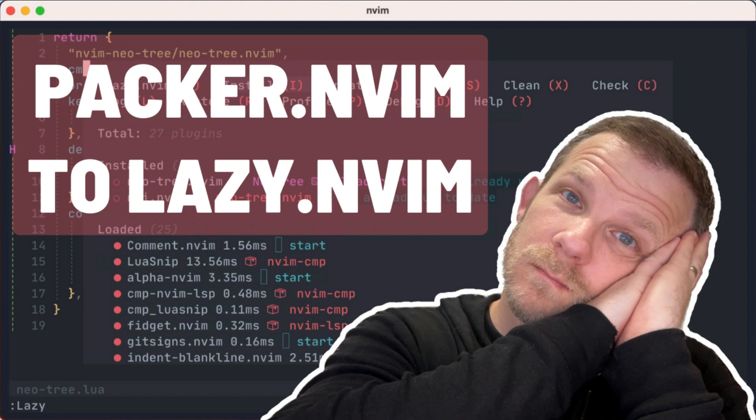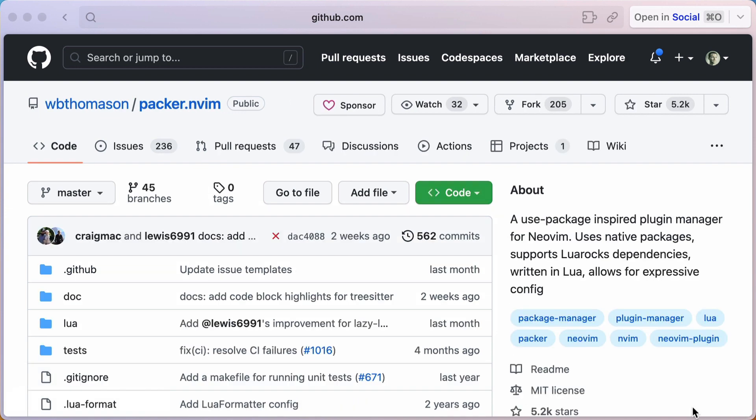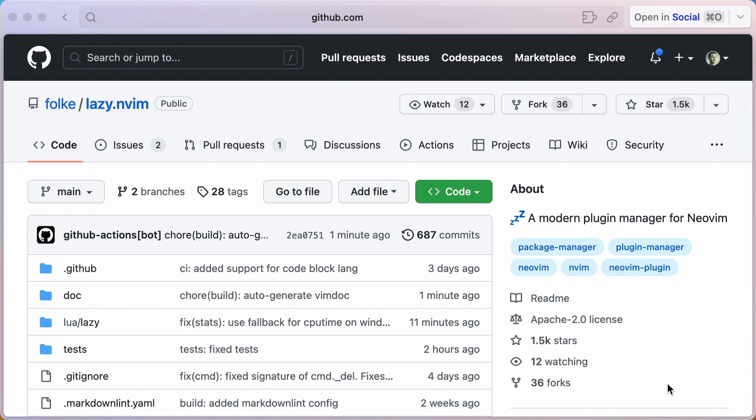In this video, I'll be taking the init.lua from the kickstart nvim repo, a launching point for your personal nvim configuration, and convert it from using packer nvim to using a new plugin manager called lazy nvim.